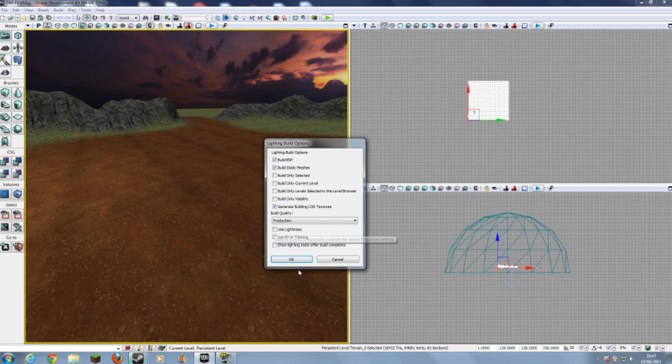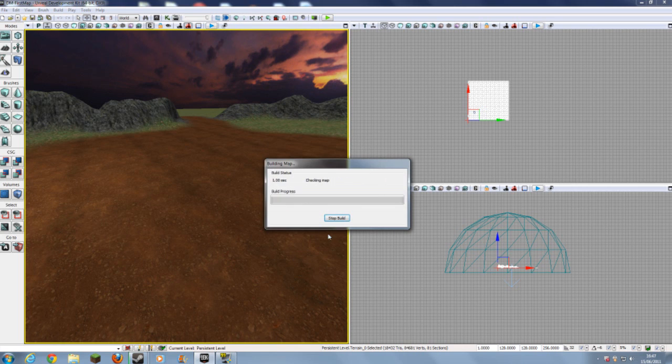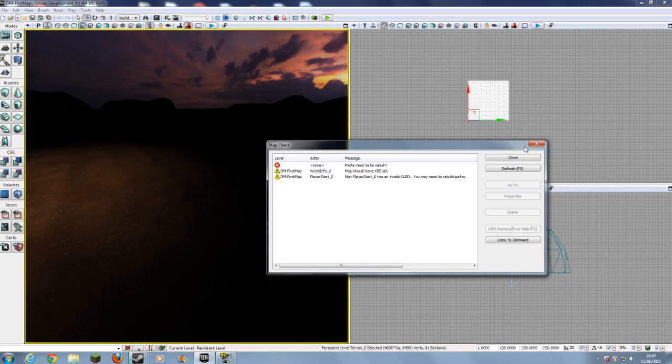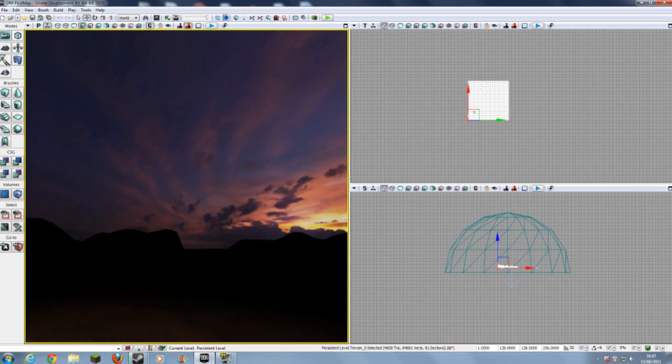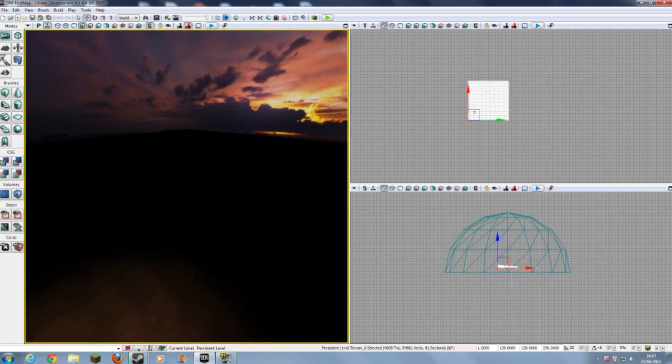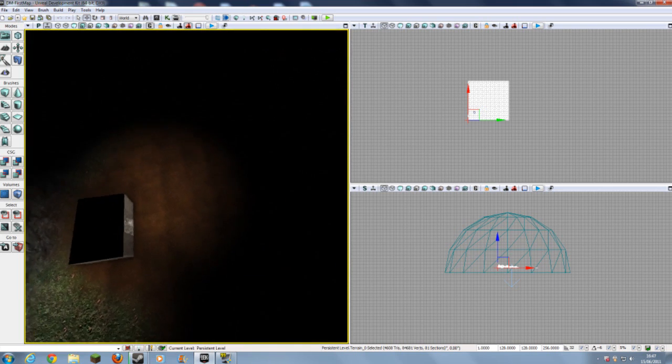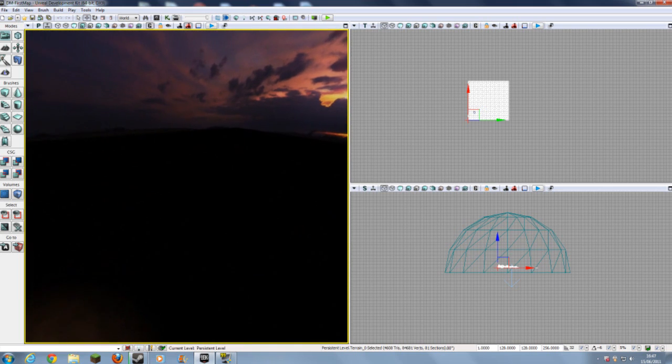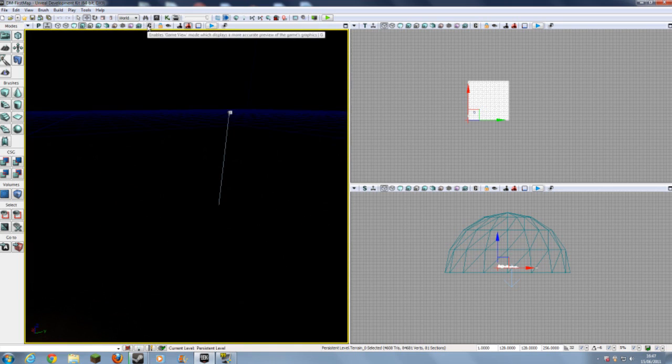And don't use Lightmass, since we haven't got an important volume. Close. As you can see, all this area is dark, because the Static Mesh of the sky resets the lighting. So, un-set Game Mode.